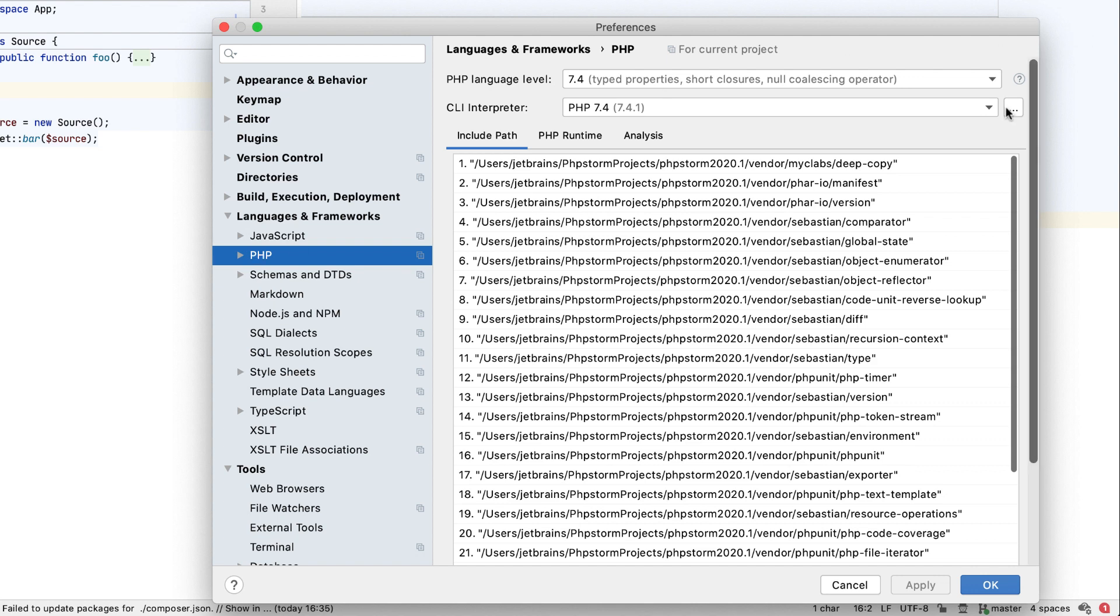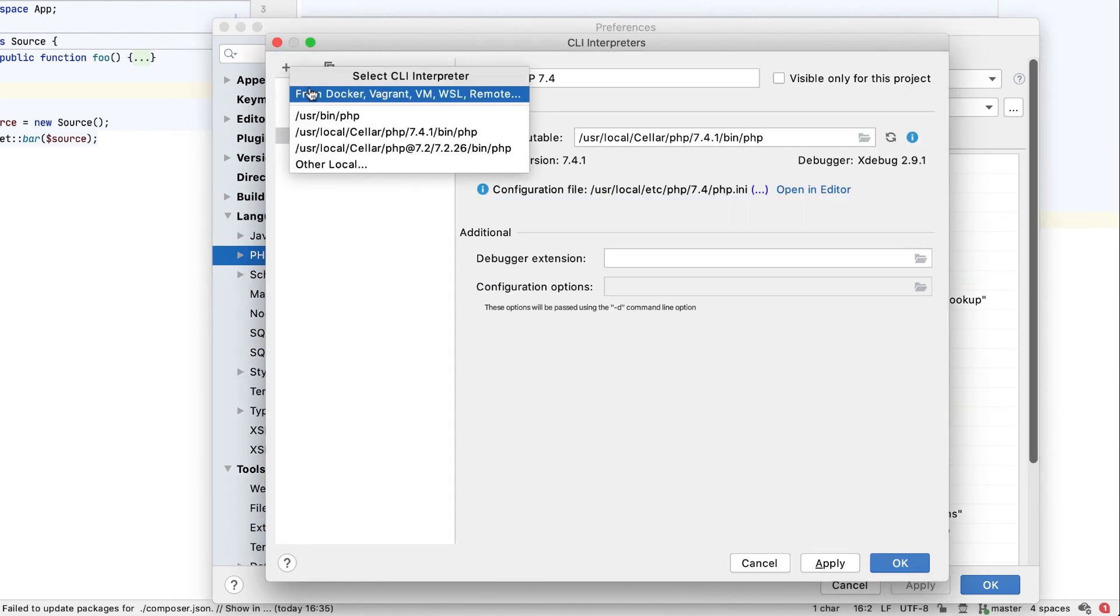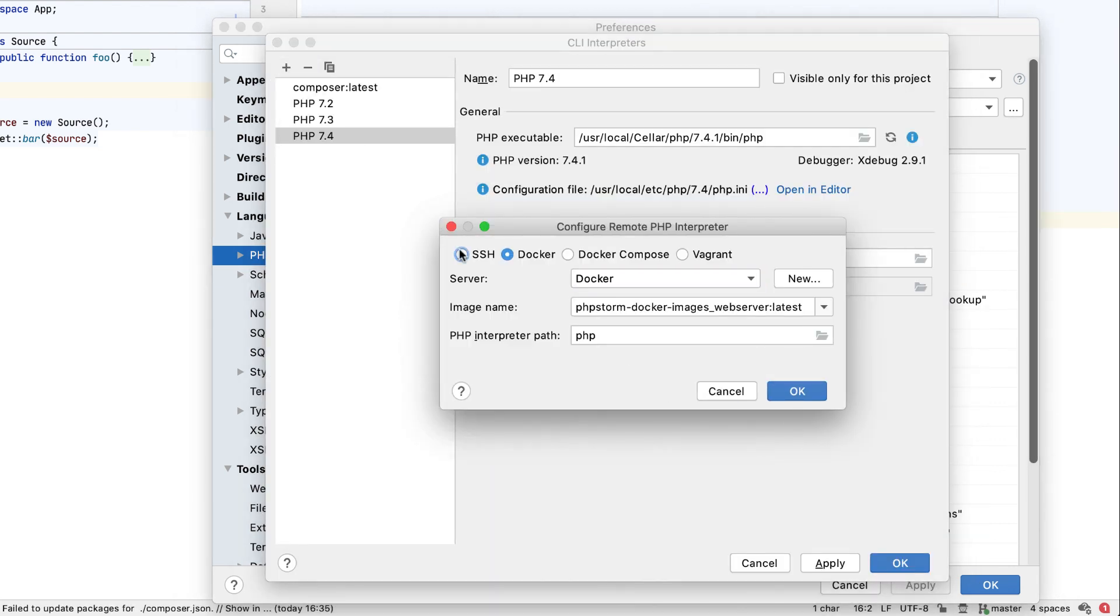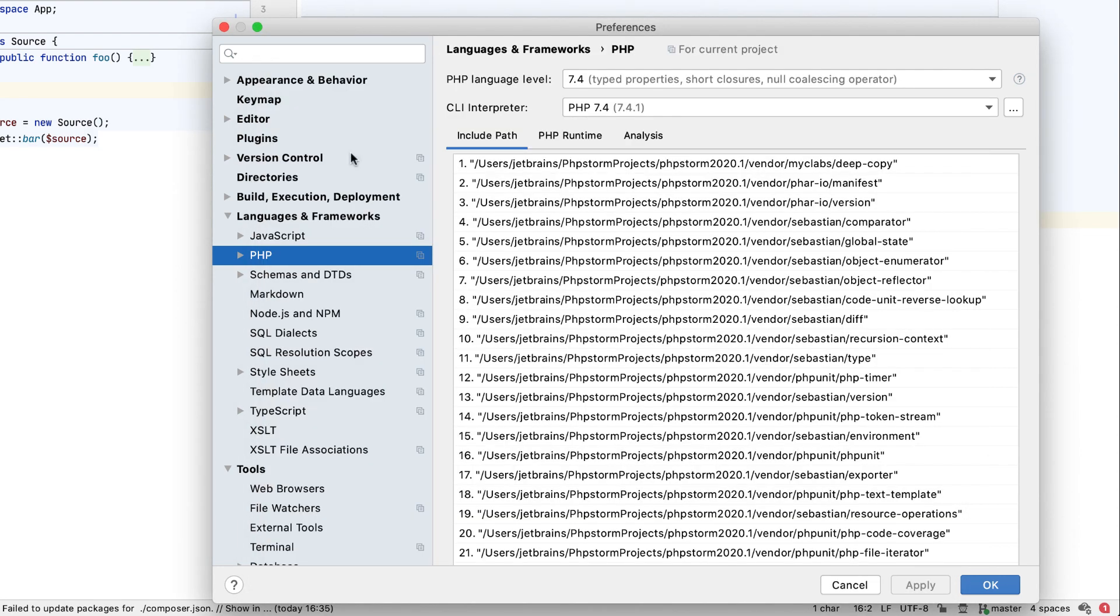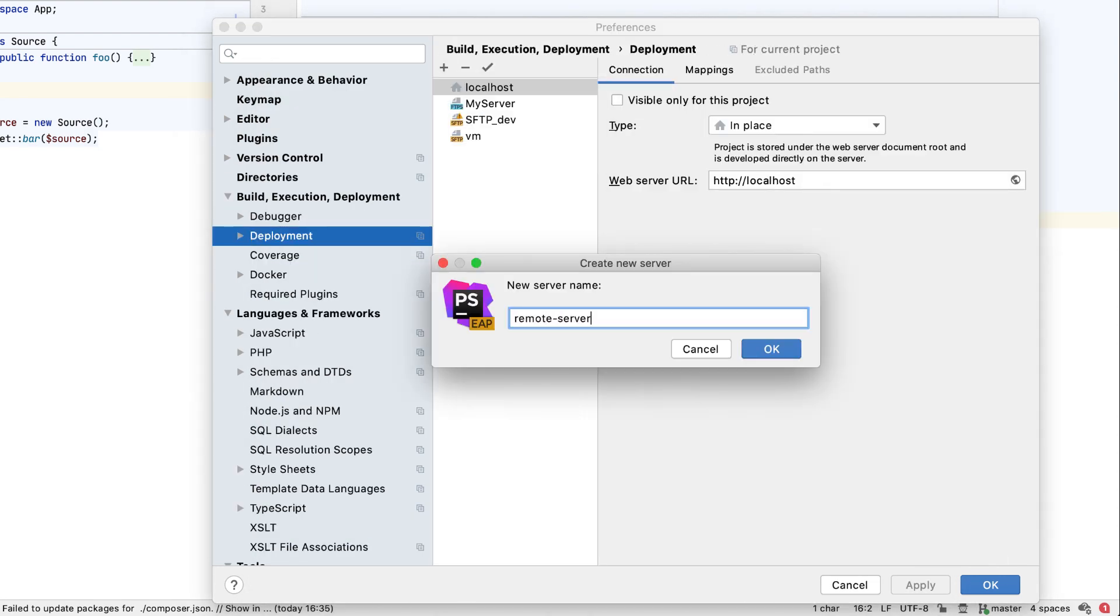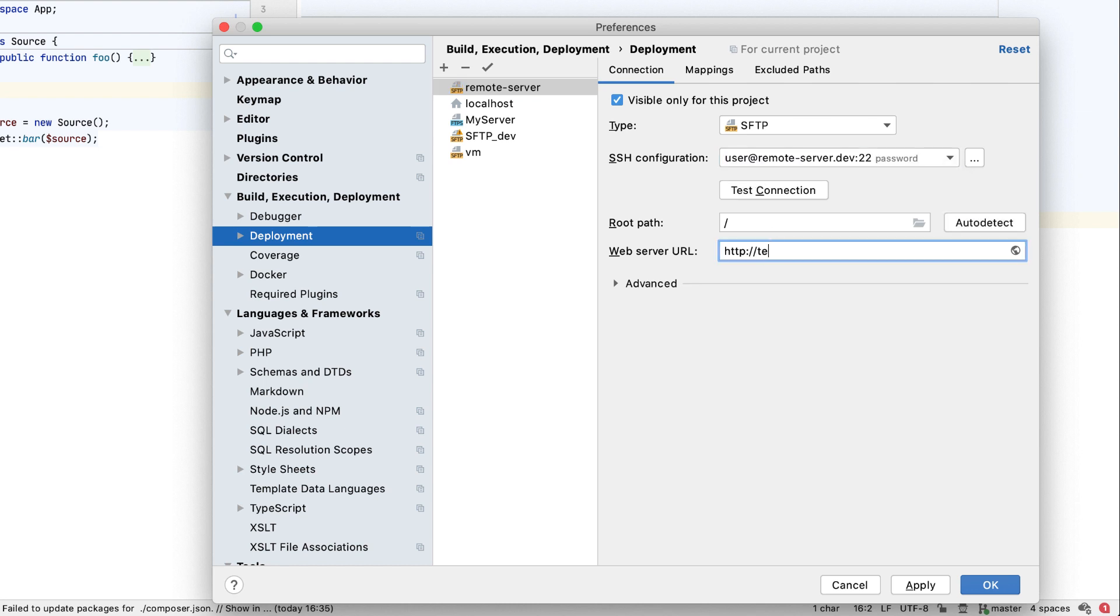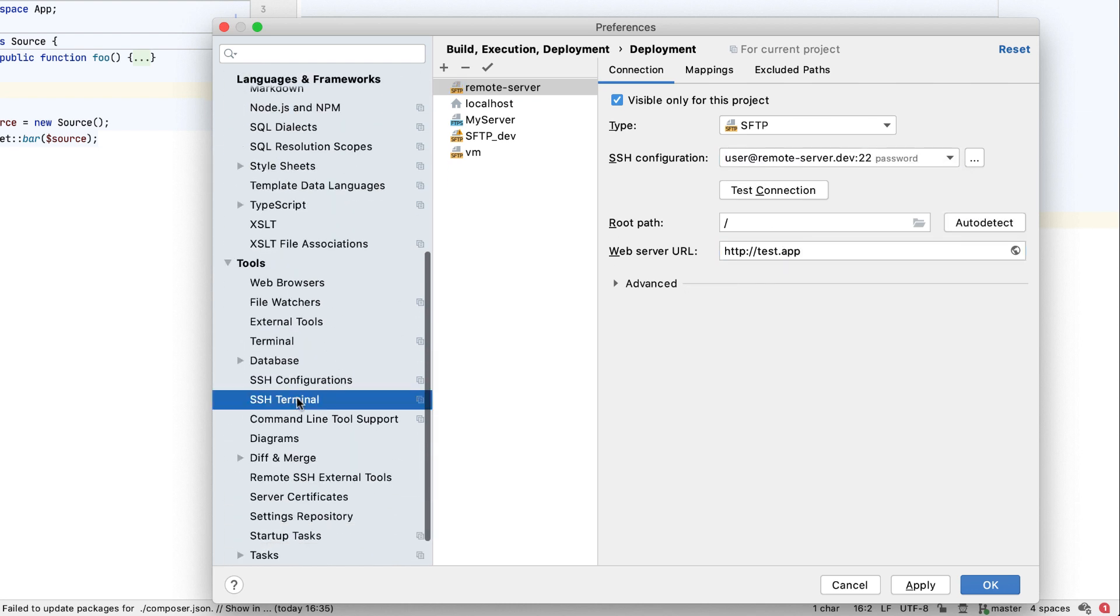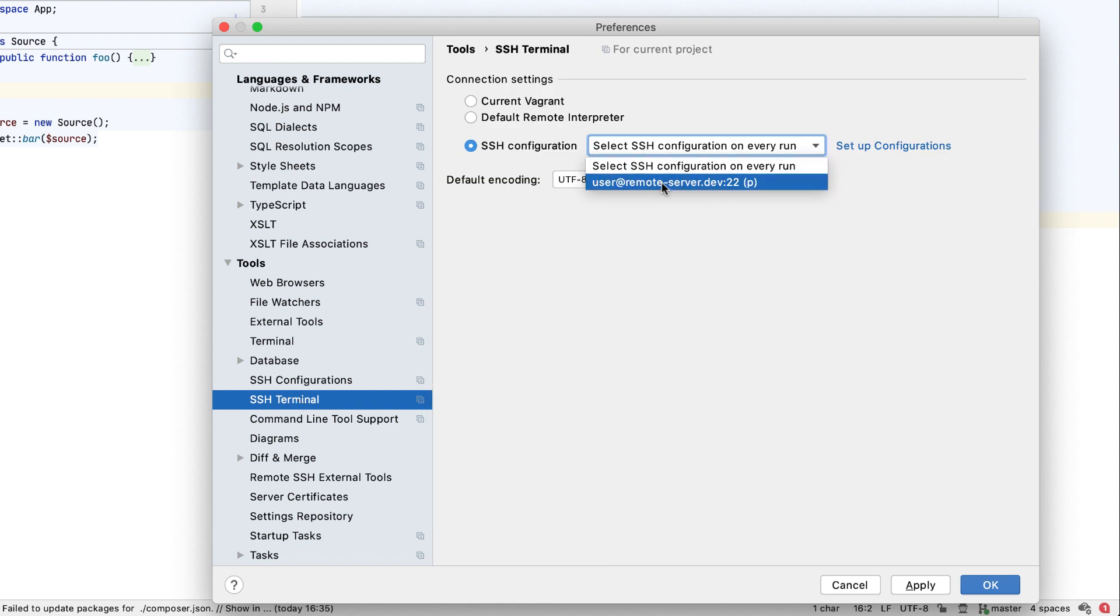When configuring a remote interpreter under Languages and Frameworks, PHP. When setting up an SFTP deployment server under Build, Execution, Deployment. Or when configuring SSH sessions for the SSH terminal under Tools, SSH Terminal.